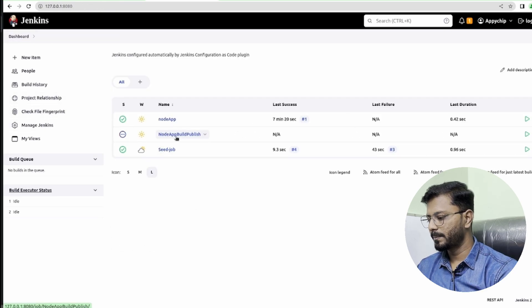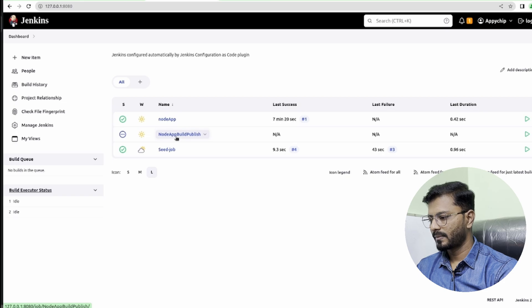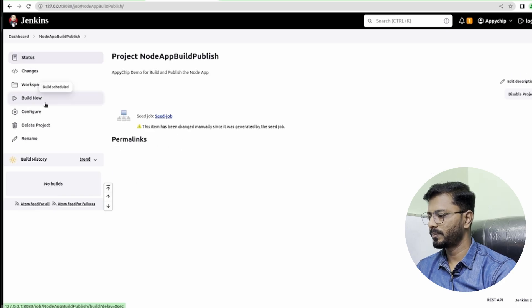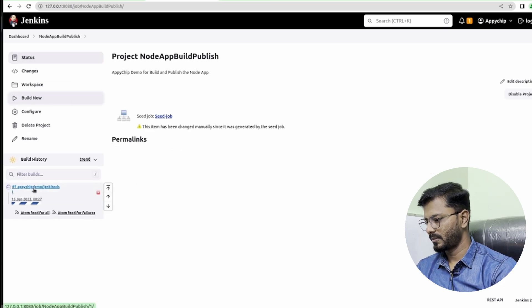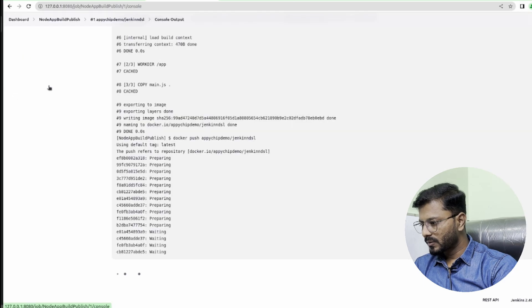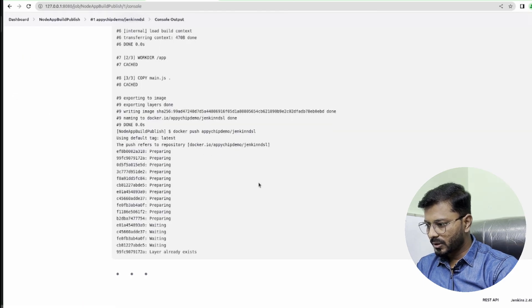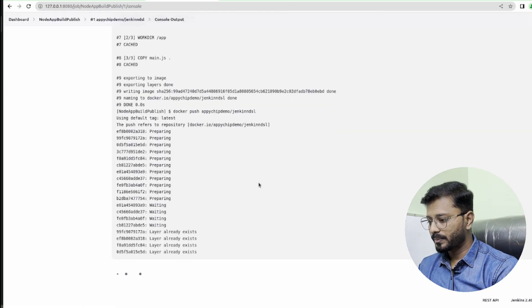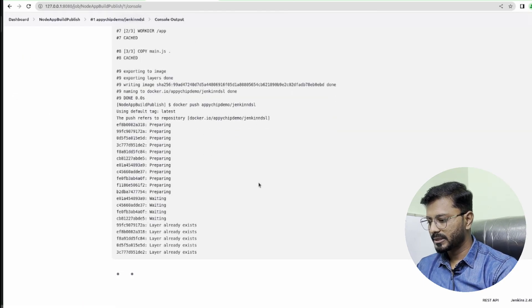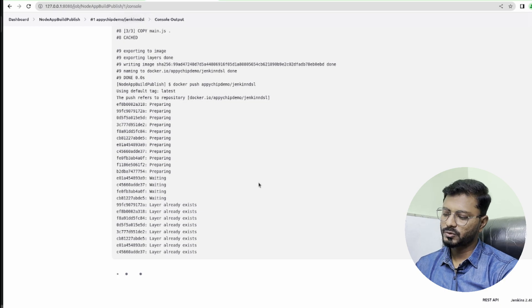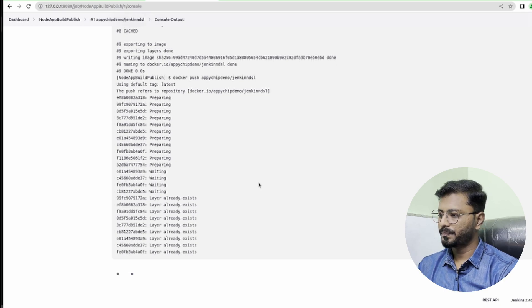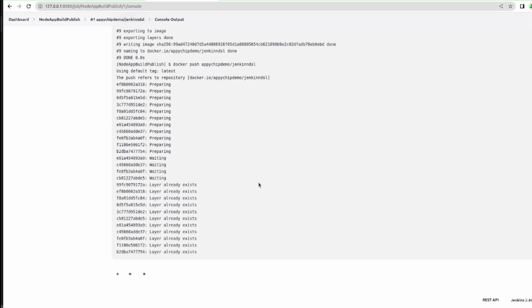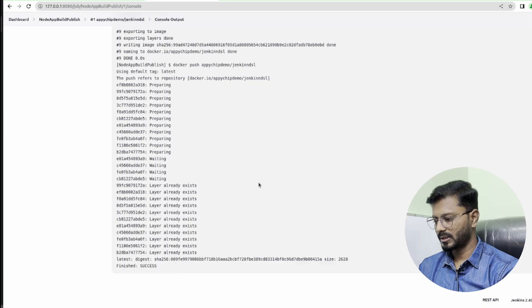It's running now. Let's go to console output. As you can see, it is trying to build the Docker image. Once it is built, it is going to push it to Docker Hub. Okay, it is successful now. The image has been created.